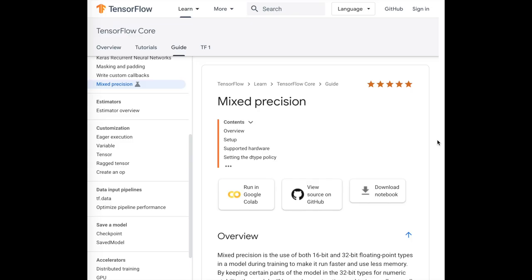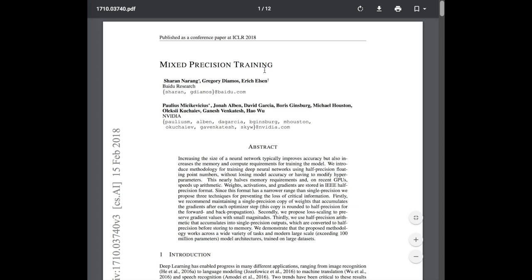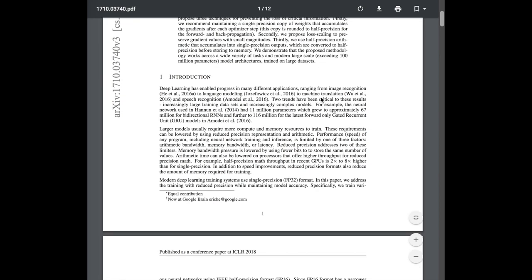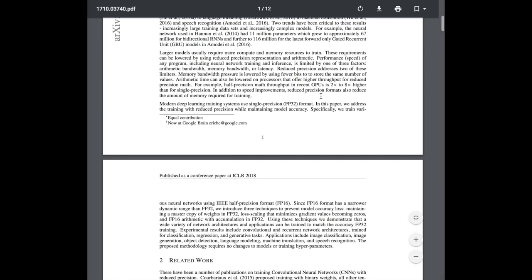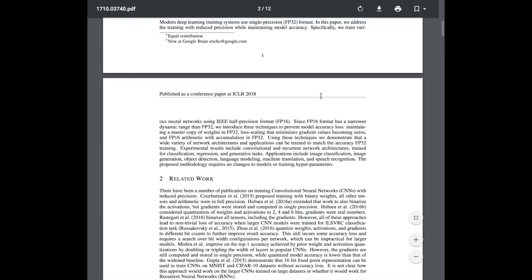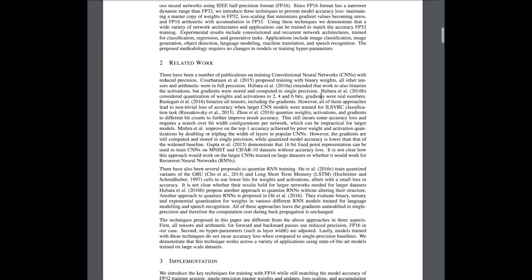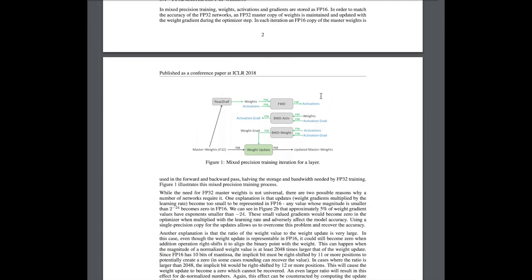This video will walk through the updated TensorFlow documentation on their mixed precision training API, as well as the research paper on mixed precision training. We'll look at things to be aware of, like which layers — such as batch norm and output softmaxes — to keep in FP32, loss scaling to avoid underflow with small gradients, and keeping a master FP32 copy of the weights.